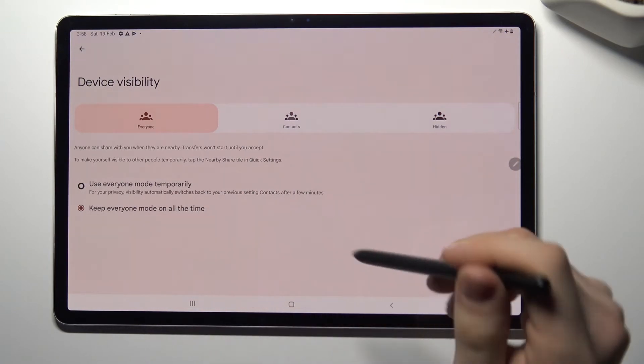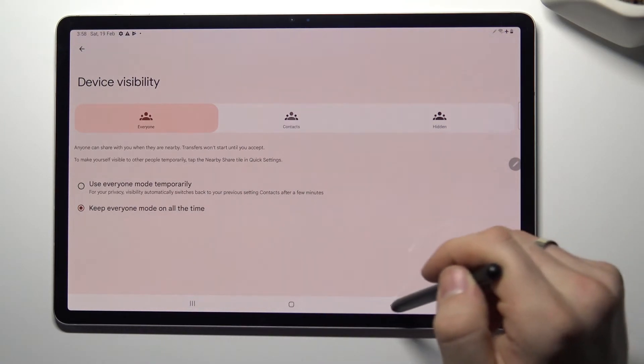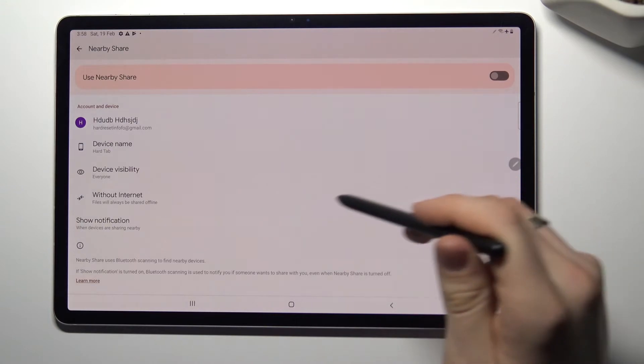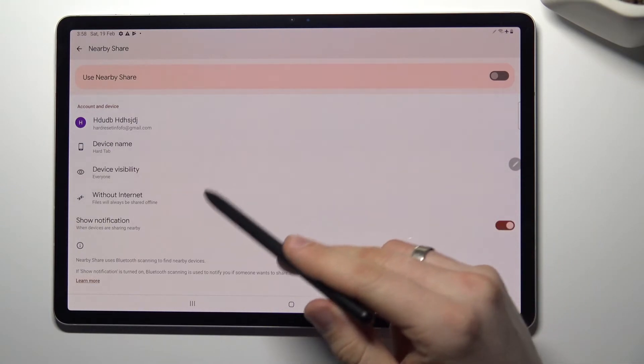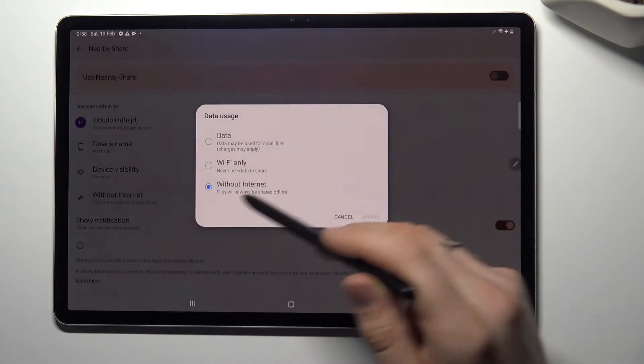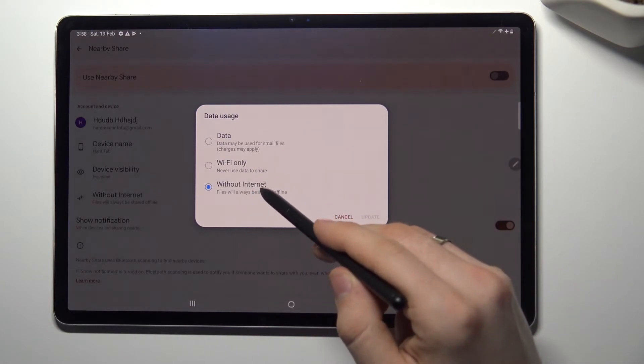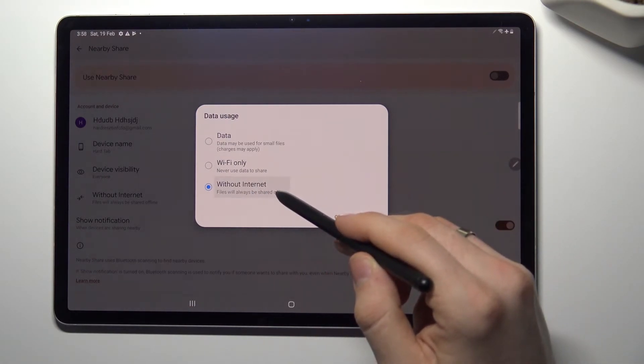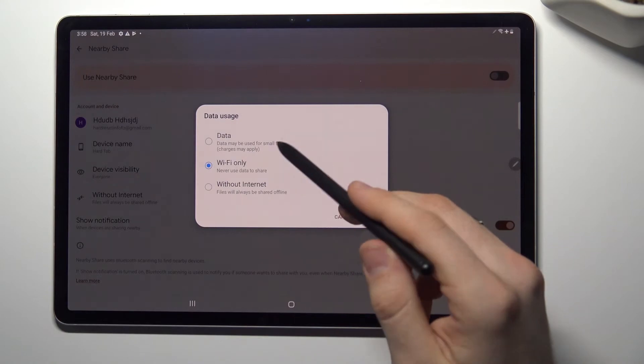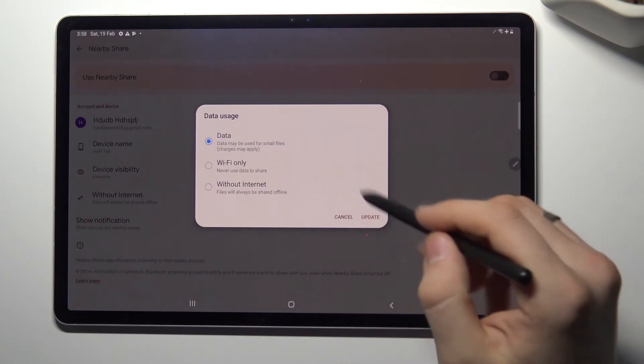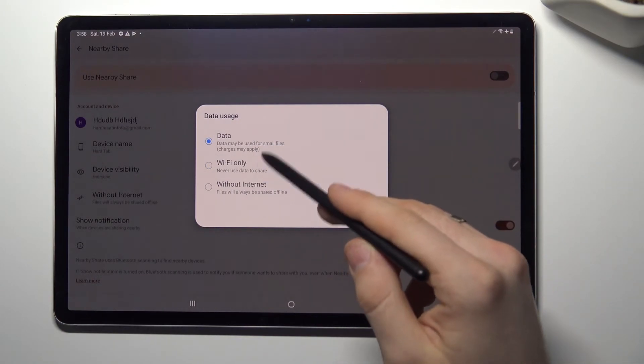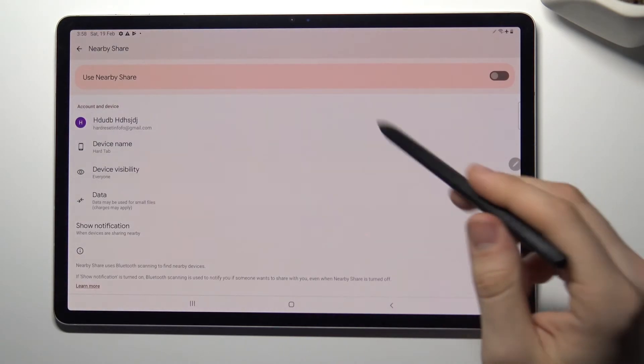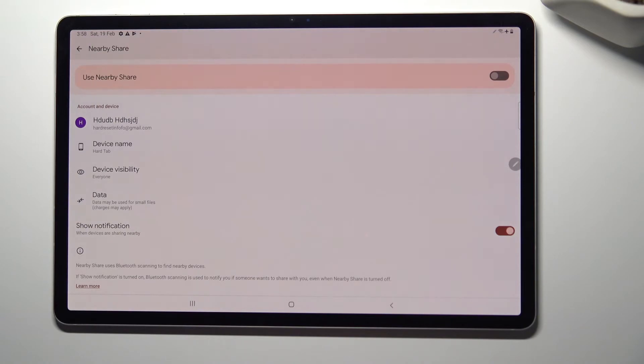Keep everyone on all time. Then you need to choose data usage mode, for example only Bluetooth mode, only Wi-Fi, only data, or Wi-Fi and Bluetooth to update. And cool, that's all.